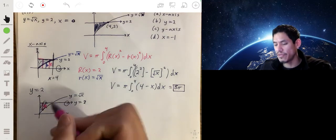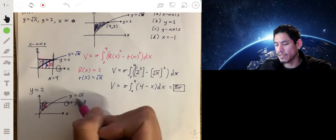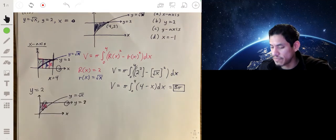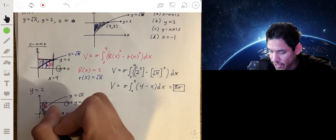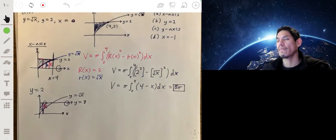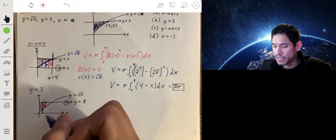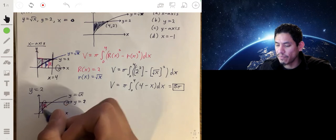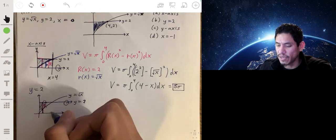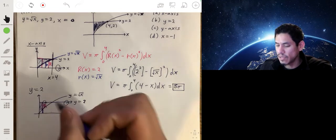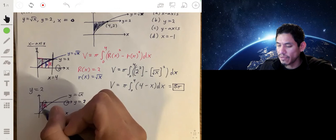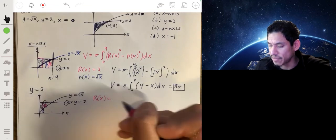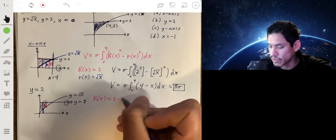Don't confuse this with simply being equal to the equation. It's not that R of x equals the square root of x — the square root of x gives you the length from the x-axis up to the curve, which is this blue line. To get the pink line, you take 2 minus this blue line, because the total length from the x-axis to y equals 2 is always 2. So large R of x is actually equal to 2 minus the square root of x.